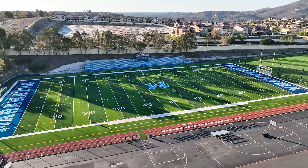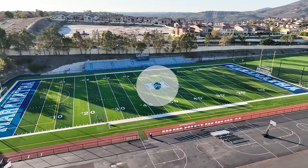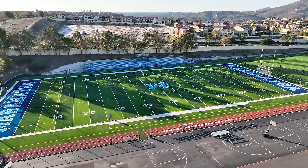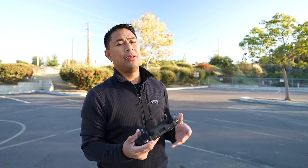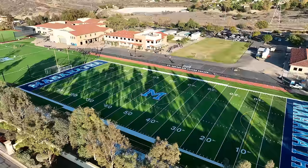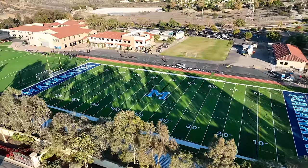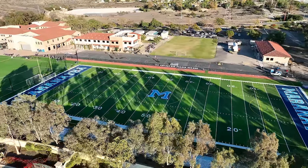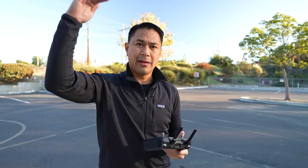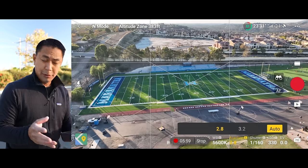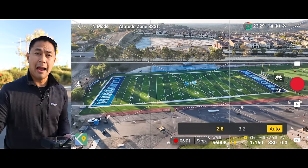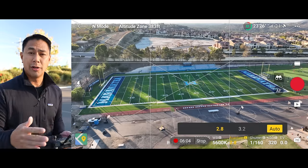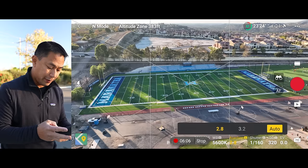I'm here at a football field near my place, and what I want to do is select the center of the football field as my Point of Interest. First of all, make sure there aren't any tall trees or anything in your way. Even though they have obstacle avoidance, you still want to be as safe as possible — look around for power lines or tall trees, and make sure your drone is higher than all of those objects. I am shooting at 4K at 60, the highest frame rate for FocusTrack modes.